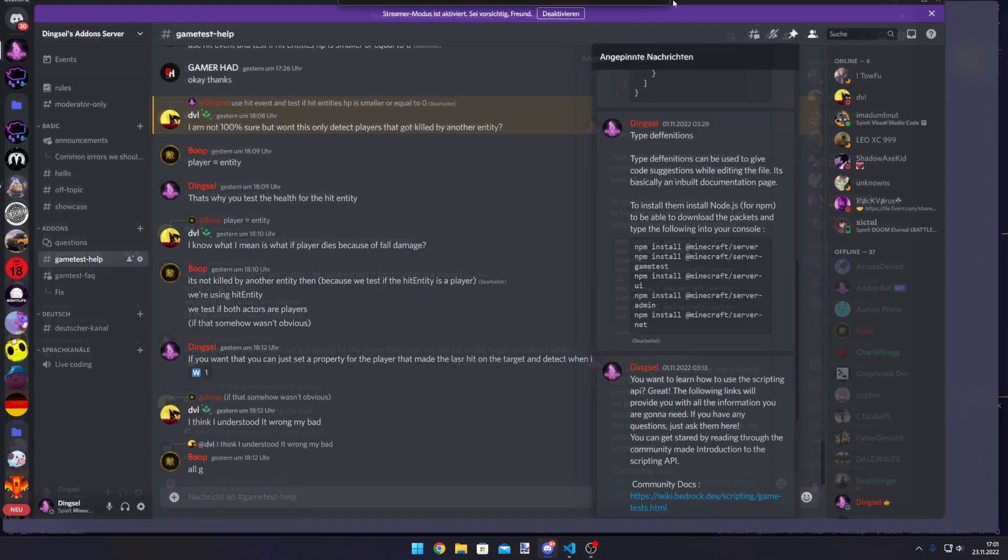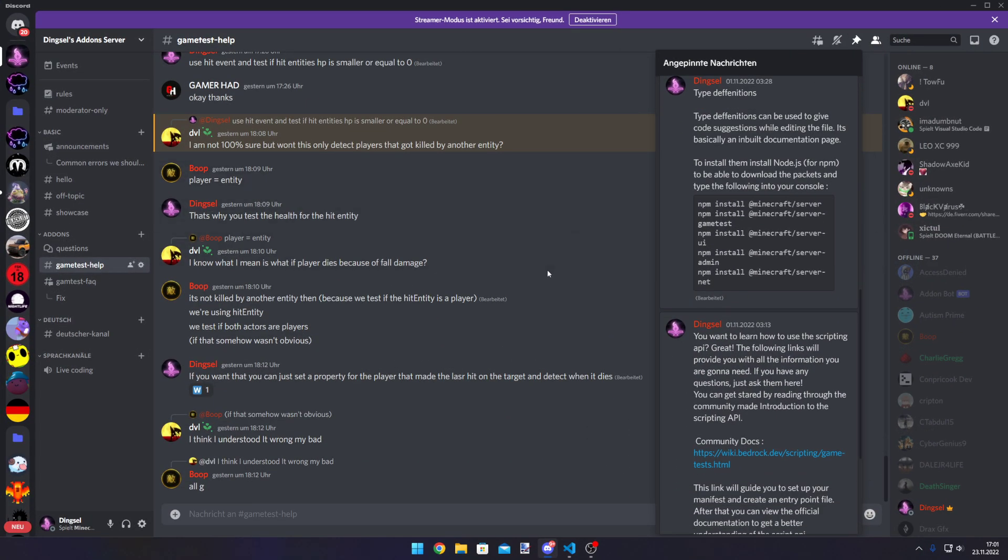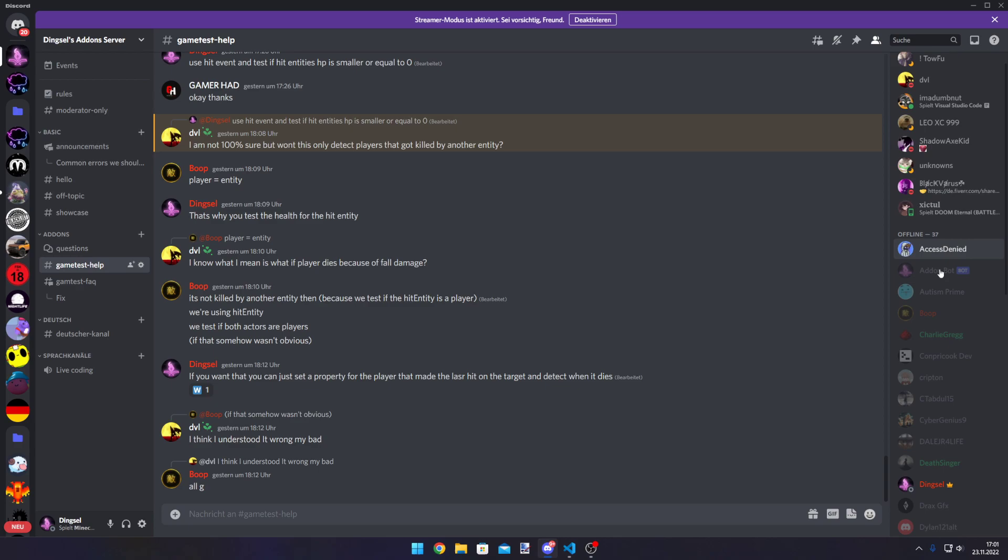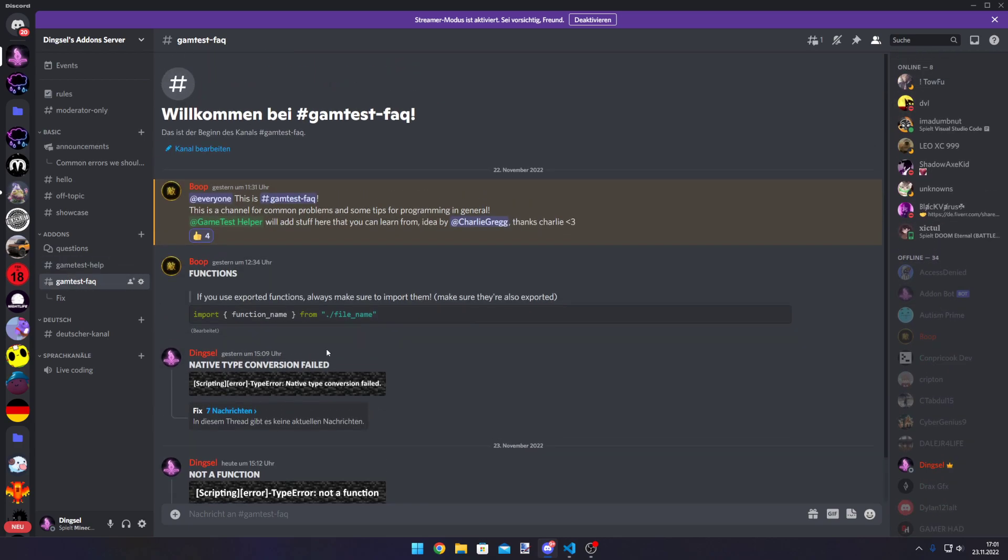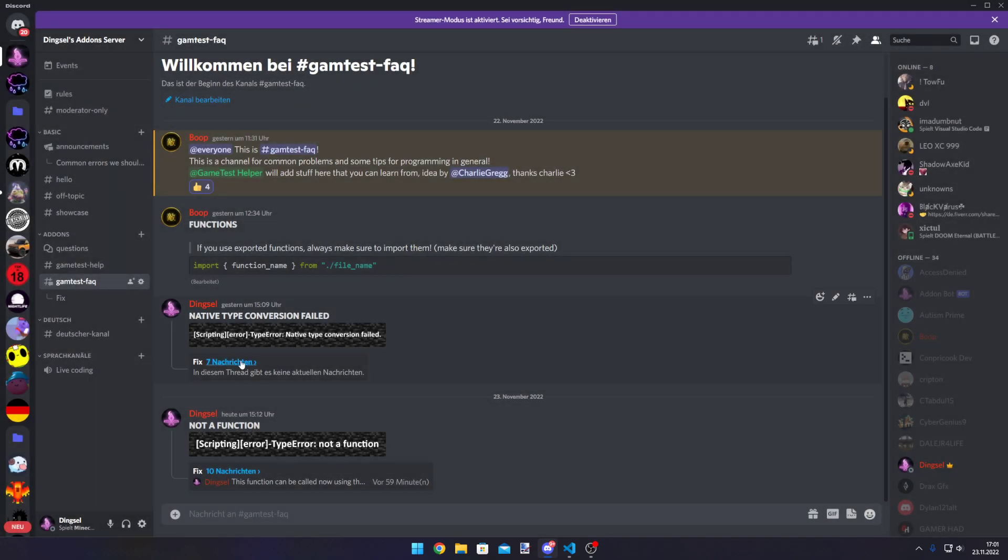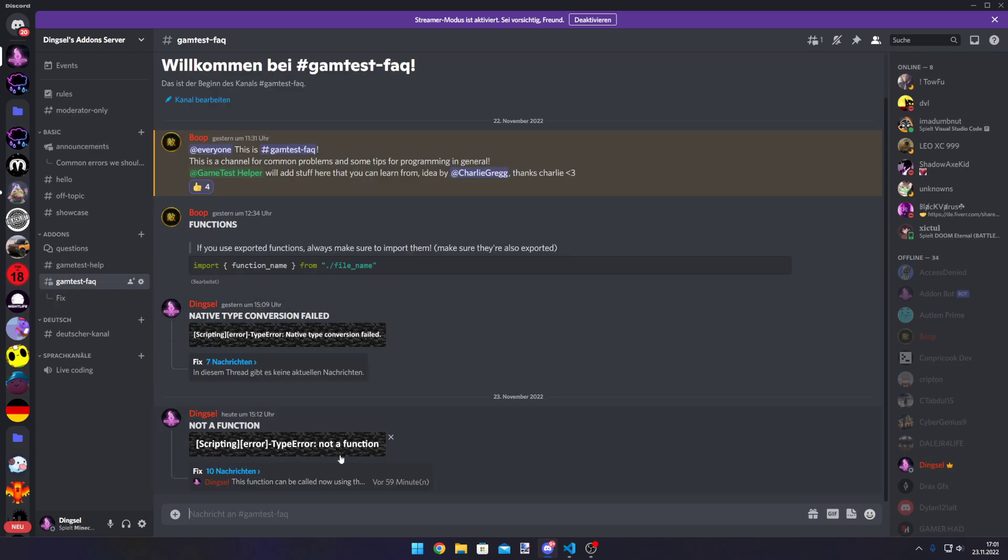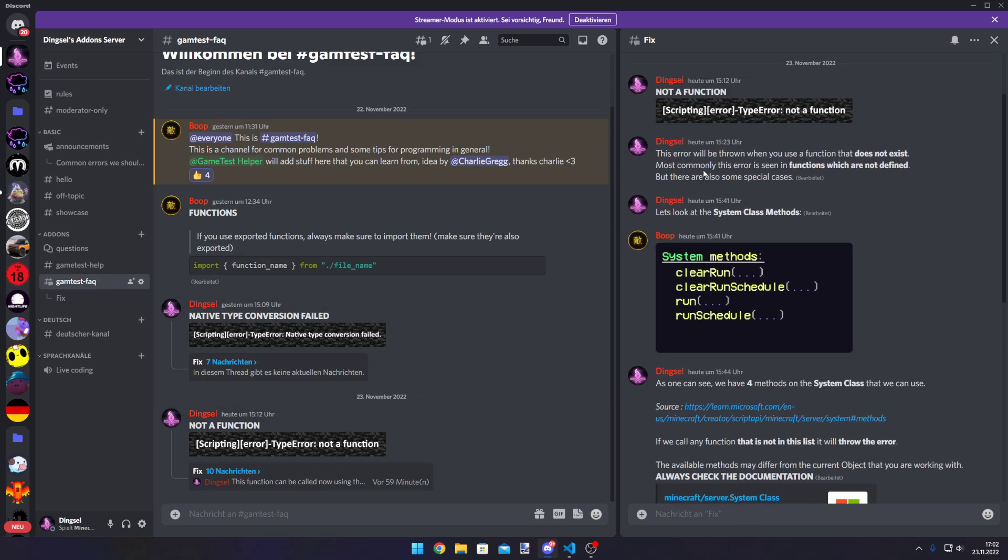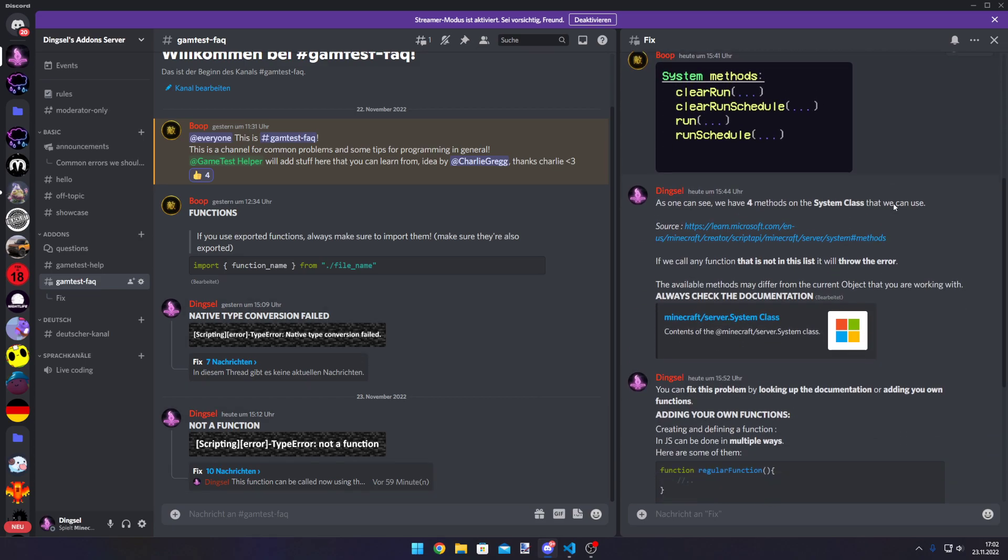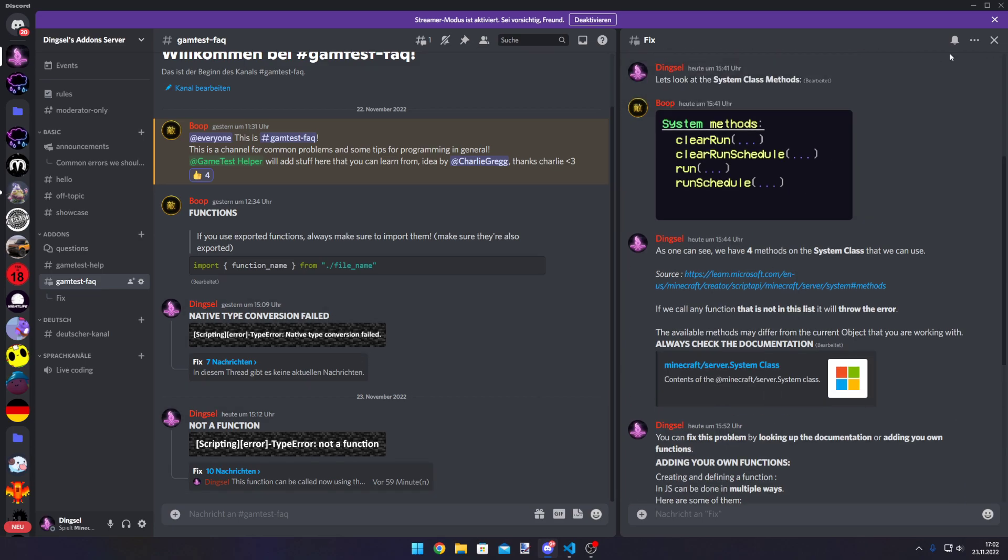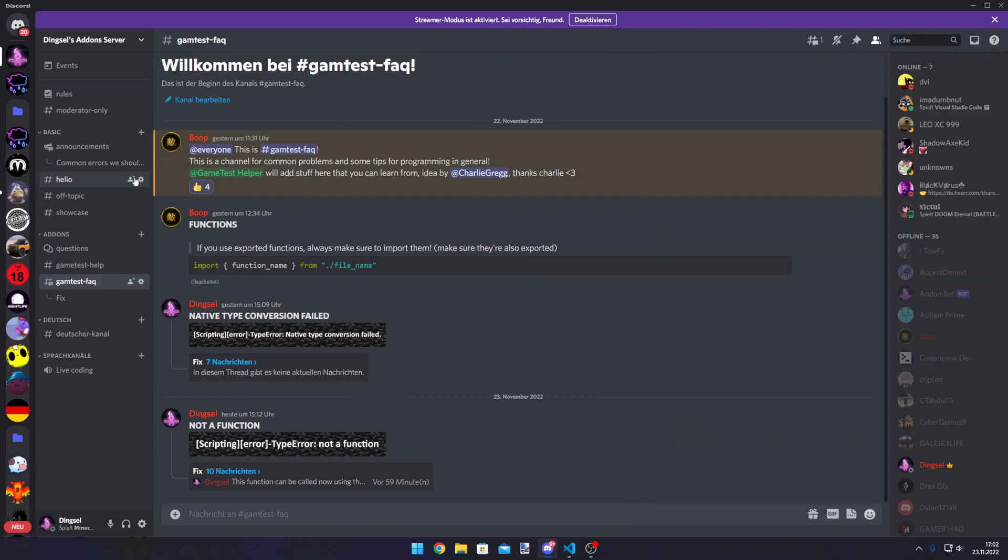Those commands will be in the description, but it would be even better if you guys would join my Discord server. We have active members, and the server features problem fixing. Every day we add common problems that might occur and steps on how to fix them. For example, the type error 'not a function' that we made today has steps that explain why this error occurs and how to fix it.